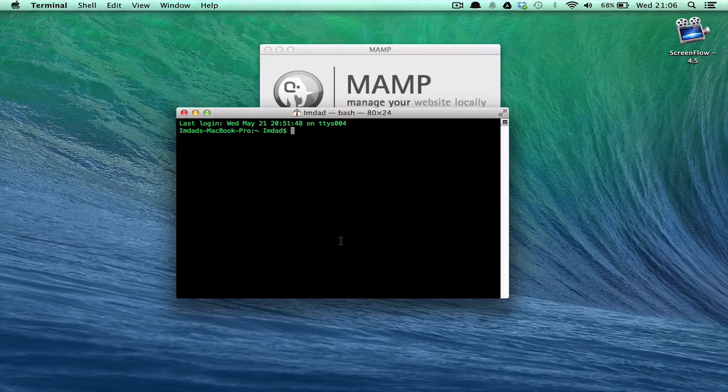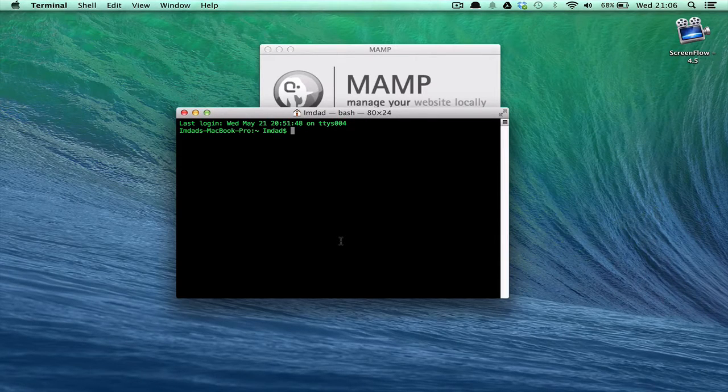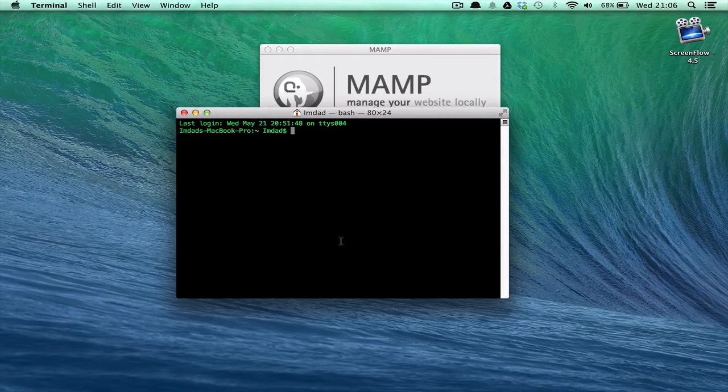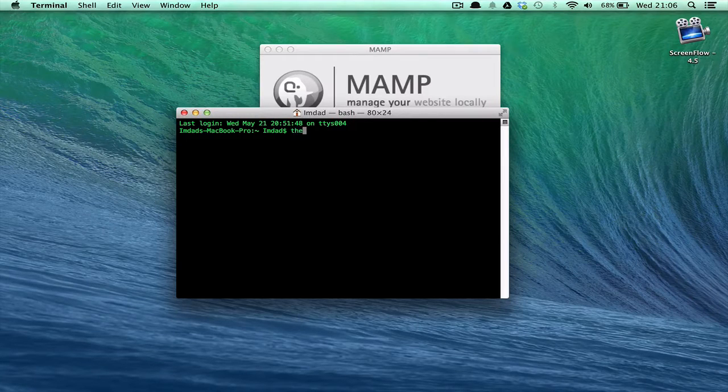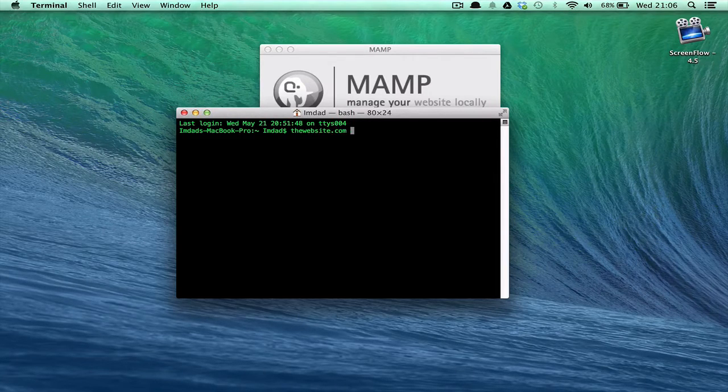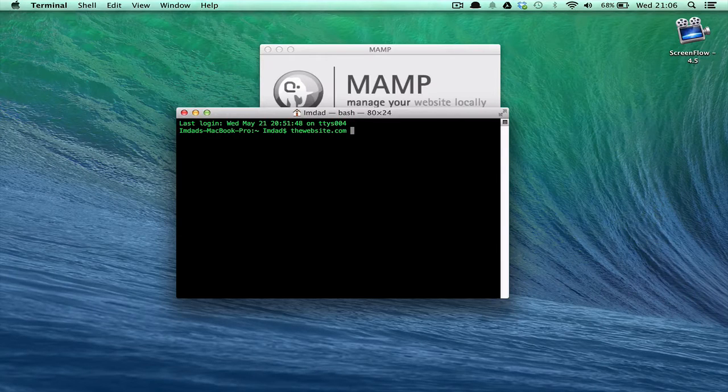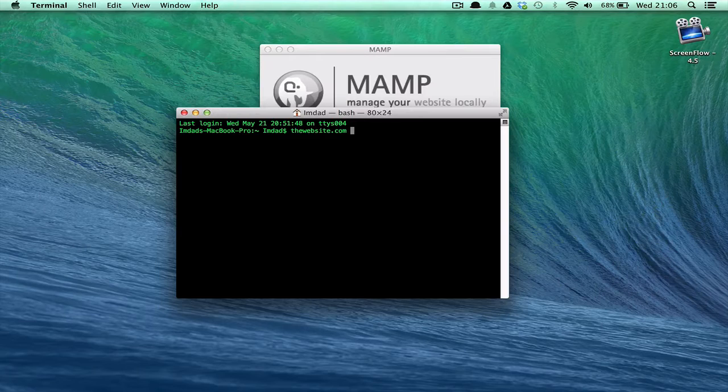So you'd have, say, your web server. You had a website called, I don't know, thewebsite.com. You'd have that, and then on the website you'd already have set up your SSH access including username and password.